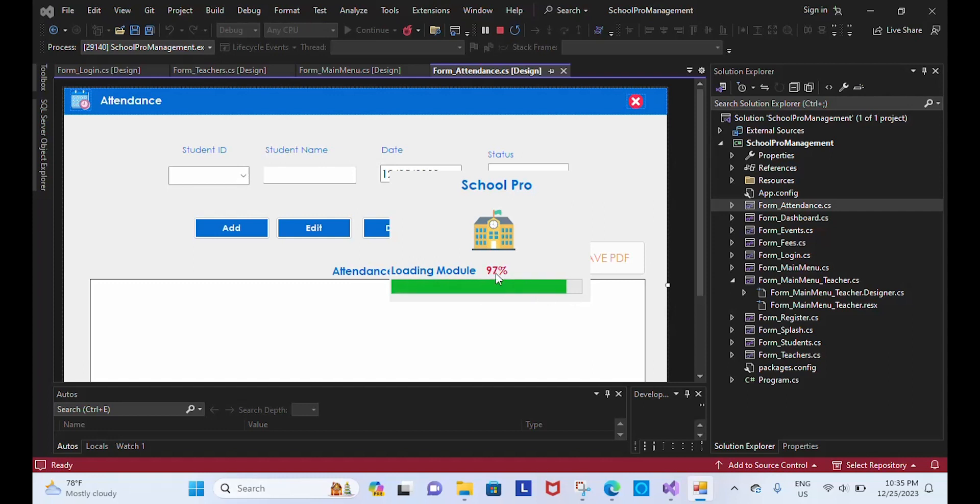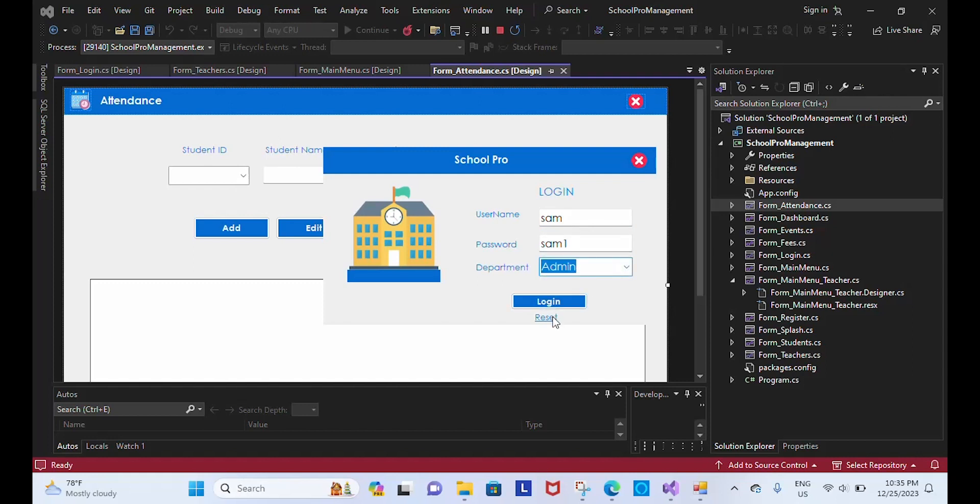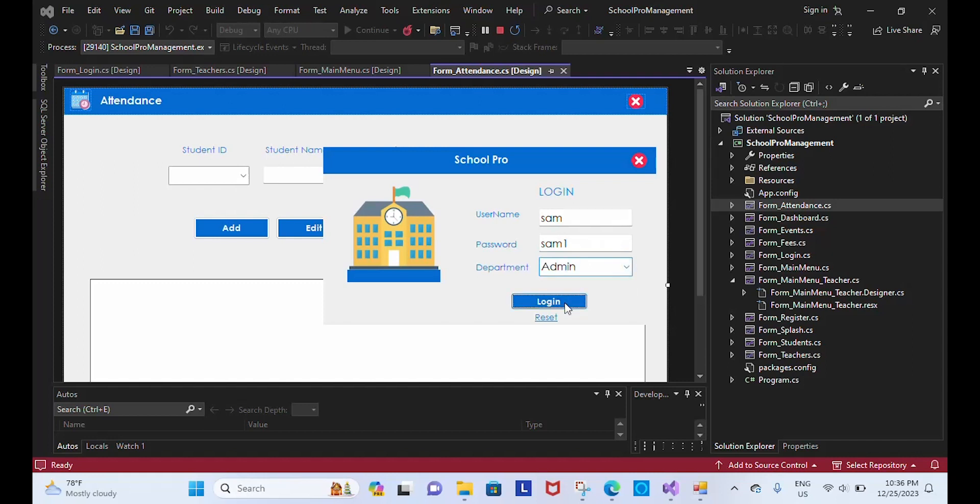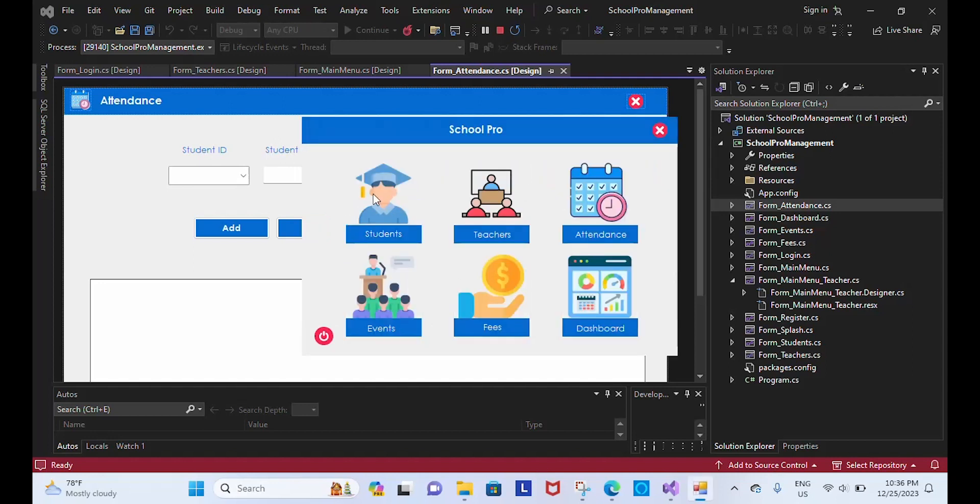So I have two users: Sam and Sam1Reason. If you want to reset we can reset it. Sam, Sam1, department is admin. I'm going to login. Valid user. I have validated the fields. We have access for student, teacher, admin, dashboard, fees, events.